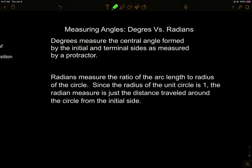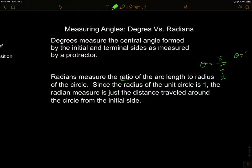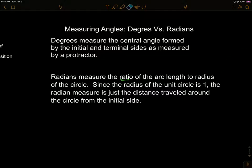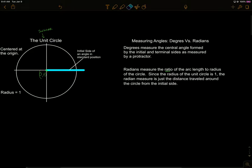There are two ways to measure angles. Degrees measure the central angle formed by the initial and terminal sides using a protractor. We can also measure in radians, which is the ratio of arc length to radius — how many radii stretch over the arc length. Since the radius of the unit circle is one, the radian measure equals the distance traveled around the circle, and the angle measure equals the arc length.